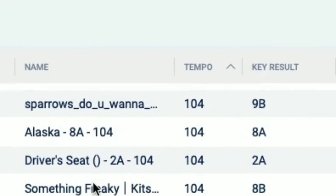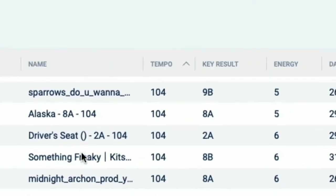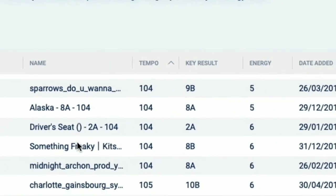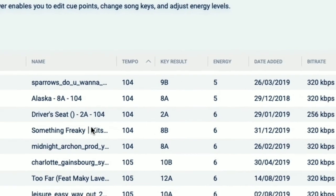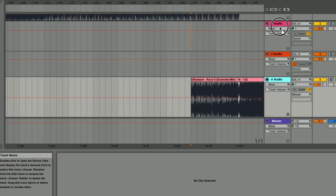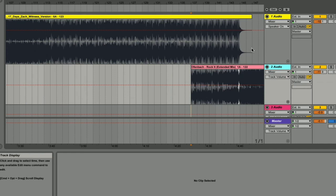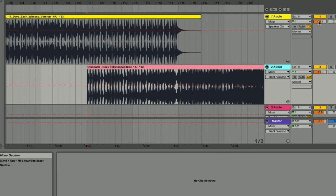Next up, we need to find two tracks that are similar in tempo, so no more than around 5 BPM apart from each other, and make sure both of the tracks have a beat intro and a beat outro, which means that they just have the rhythm section and no other elements in the track on their intro and outro.